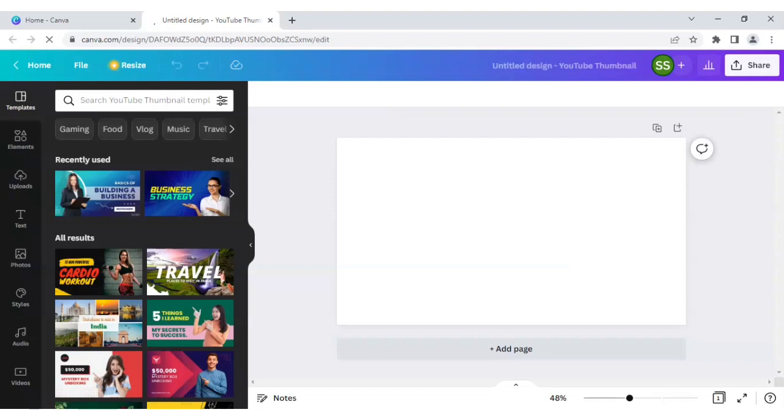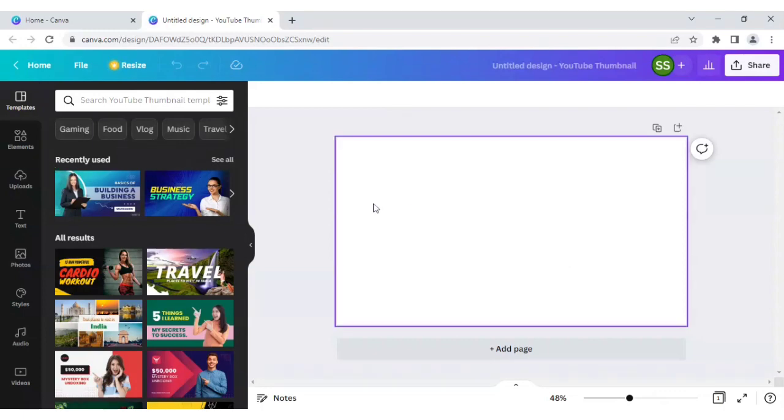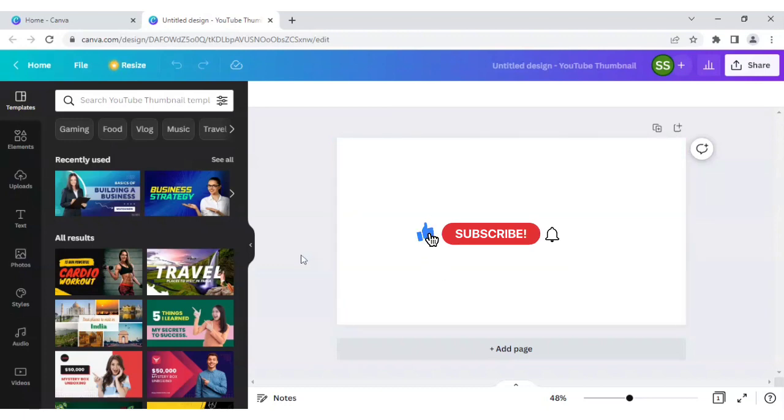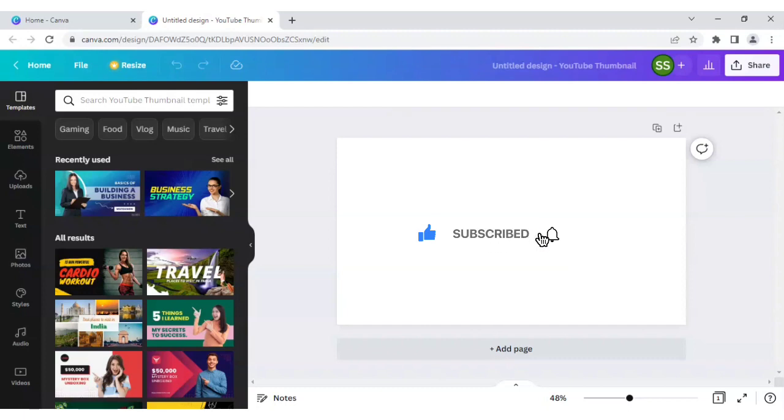Ok, so you will be needing a blank canvas for it. And before starting, I request all of you to please subscribe to the channel so that we can bring new tutorials for you for absolutely free.